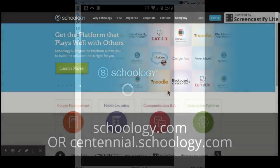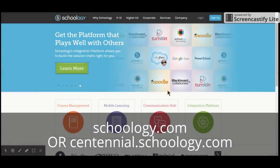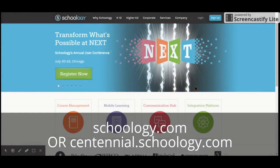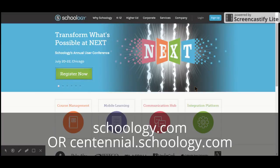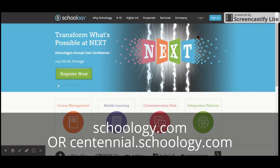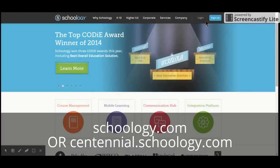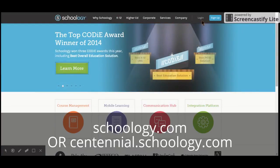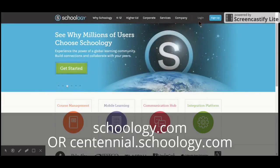If you're not using your phone but rather a Chromebook or a computer, that's great — you can do everything online that you can do on the app. I'm going to show you quickly: just like we logged in before, you can go to Schoology.com or also Centennial.Schoology.com, which takes you there a bit faster.